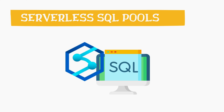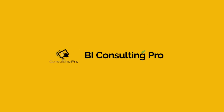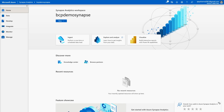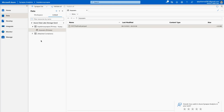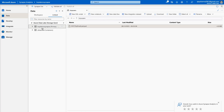Every workspace in Synapse comes with a pre-configured serverless SQL pool called built-in. Right now I'm in my Azure Synapse Analytics, and on the left-hand side you can see the different tabs. Click on Data, and you'll find there is a Workspace and a Linked section. Under Linked, if you remember from the last video, we uploaded a file — this is the BCP demo Synapse, which is my primary container.